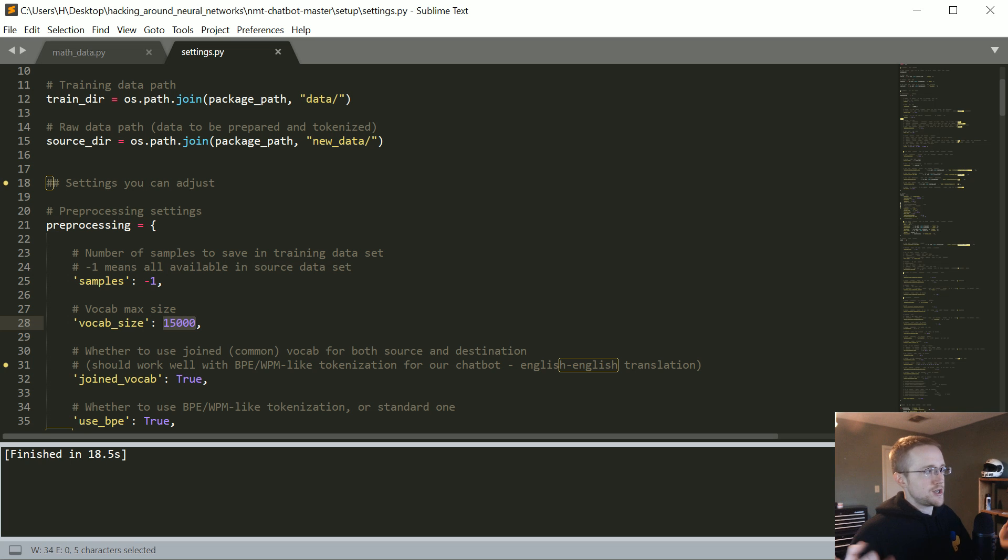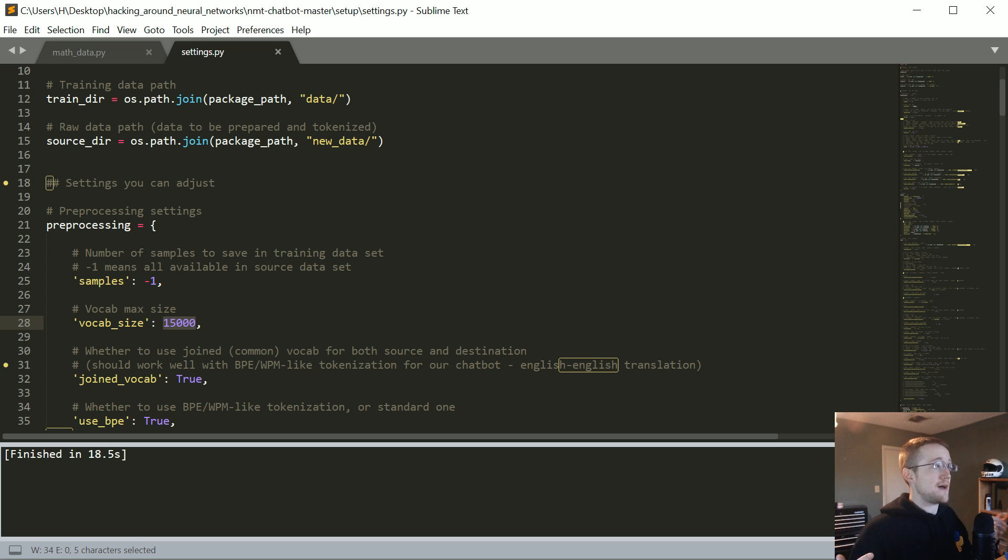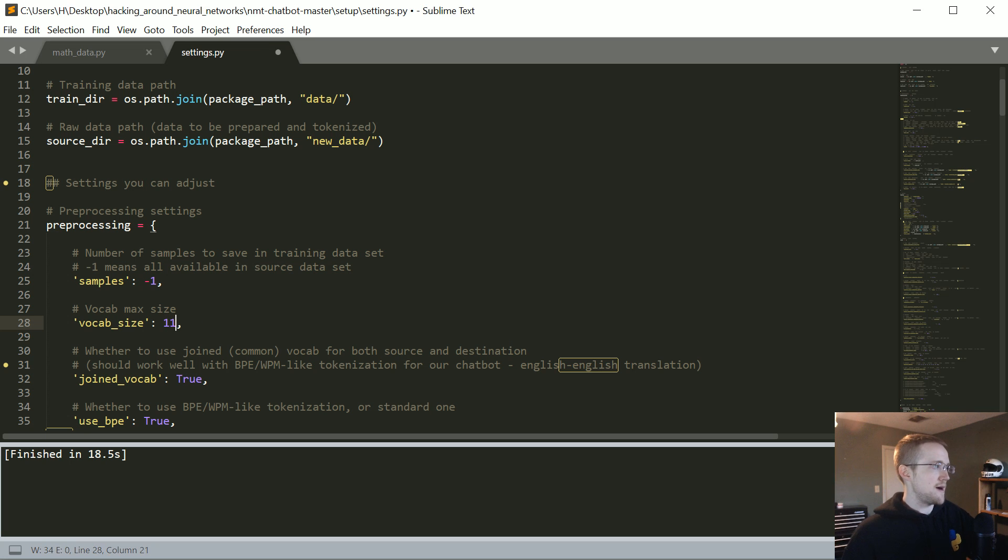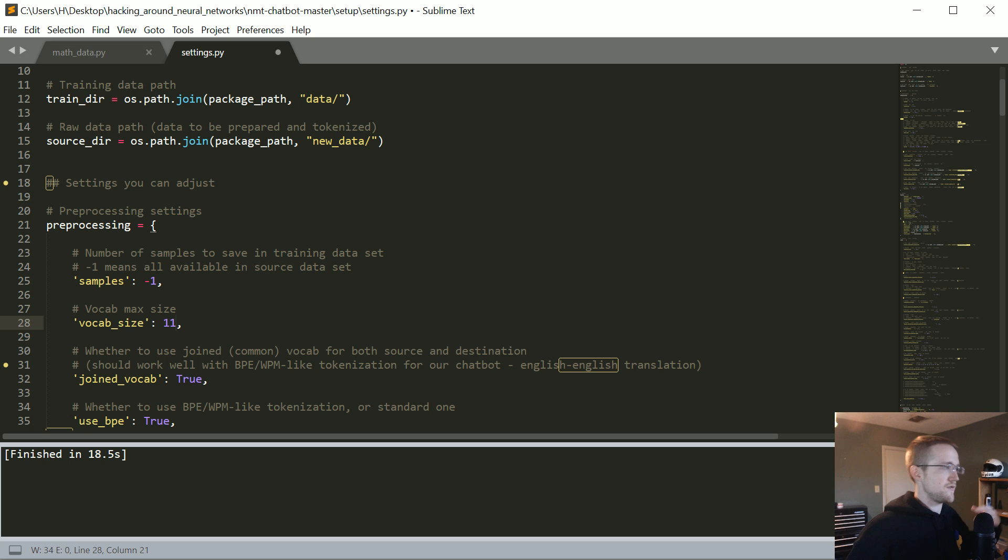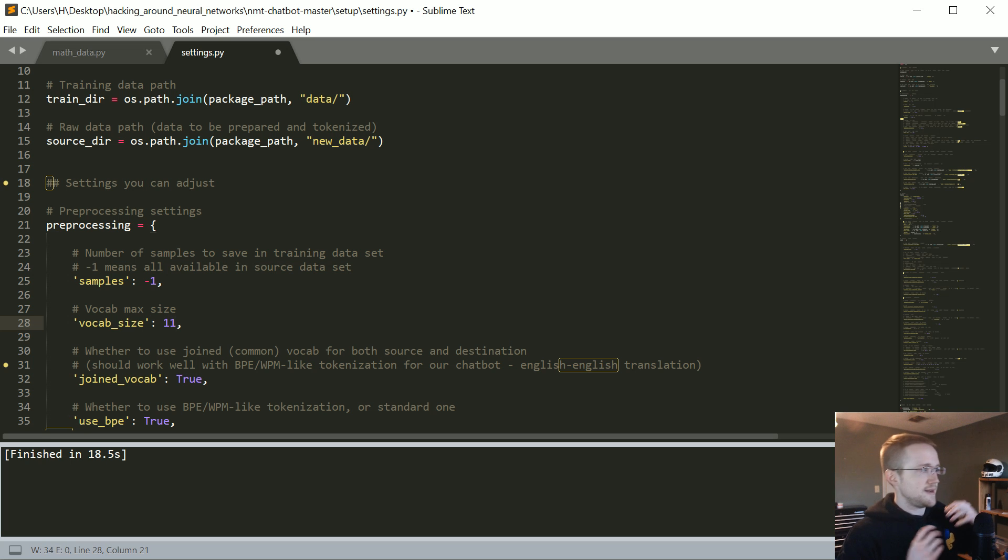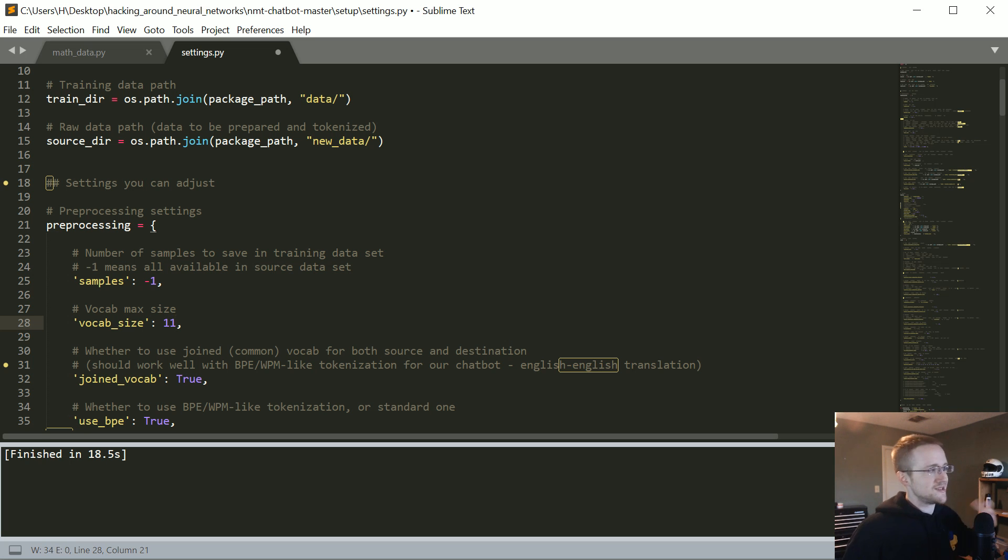So that should be 11 total vocab. And when we set it to that, that means it will be character level, and it will get nothing else. If you made it bigger, it would add to the vocab numbers it sees more commonly, which in this case would just kind of be random.